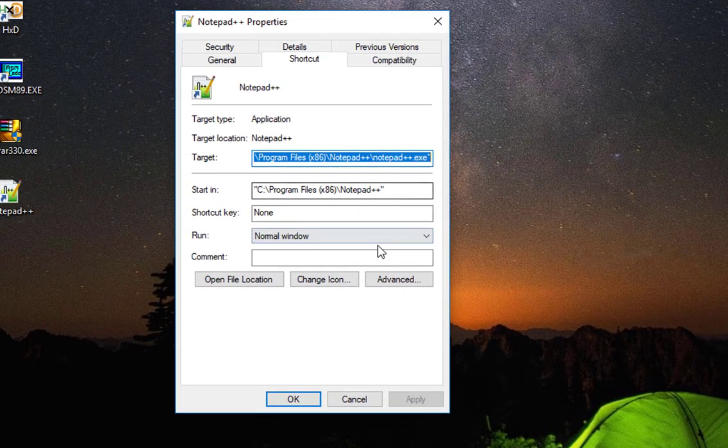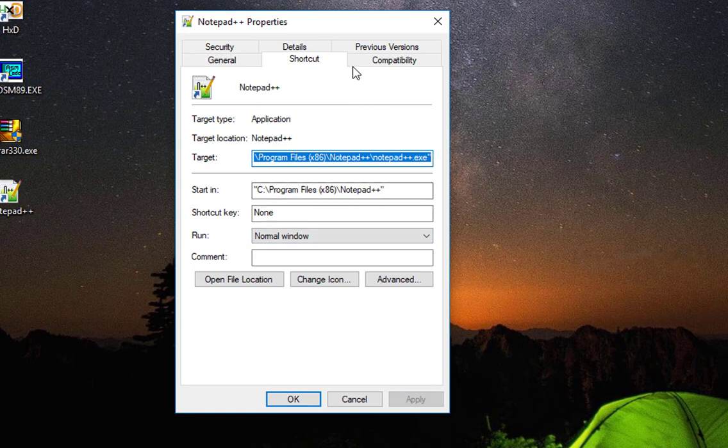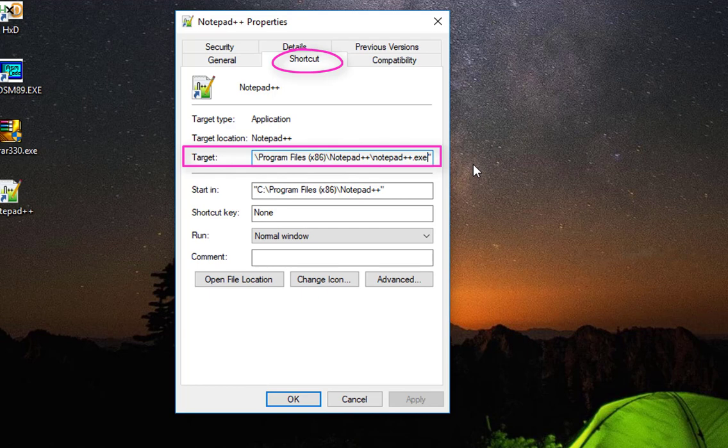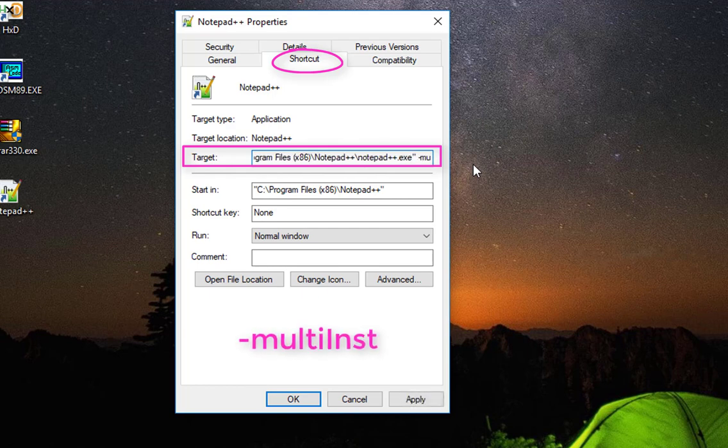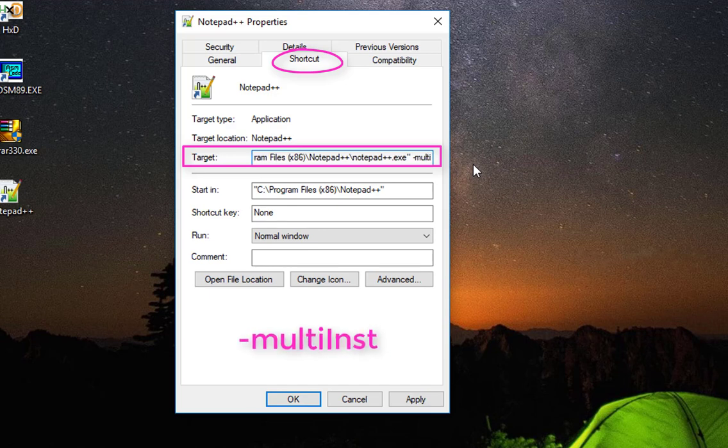Then you go to your Shortcut tab, and in the Target field you will add at the end: space, then -multi, and then capital I inst. So we will add -multi inst, which stands for multiple instances.